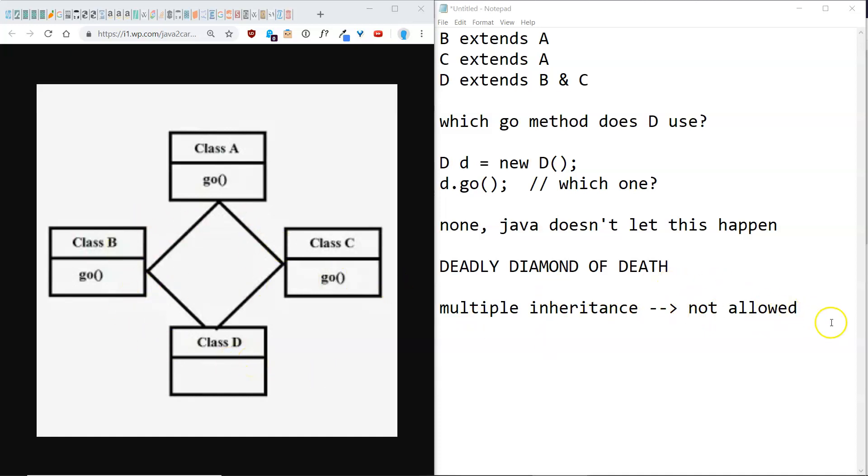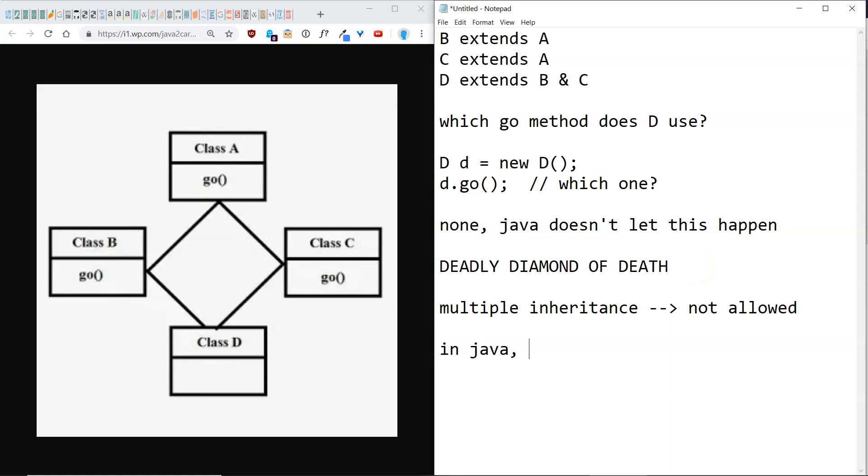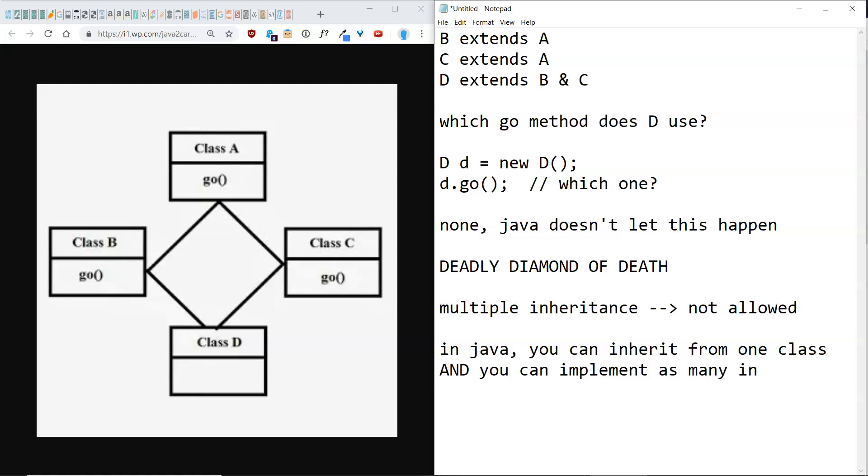So what if you did want to have kind of multiple inheritance? The closest thing you can get in Java is you can inherit from one class and you can implement as many interfaces as you need.